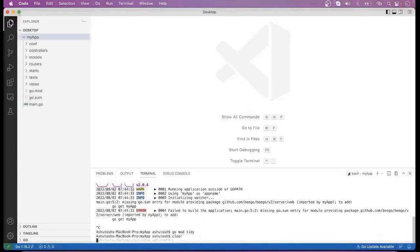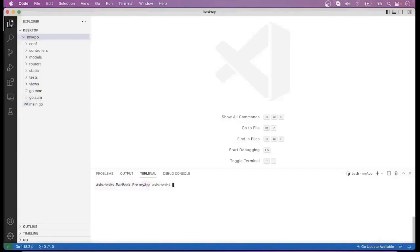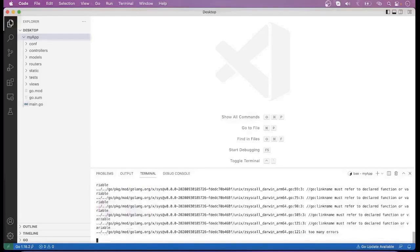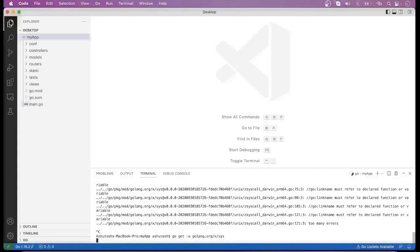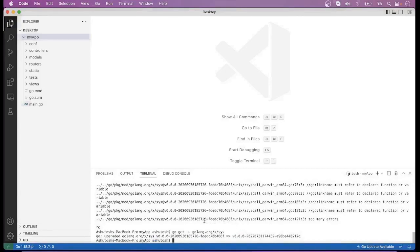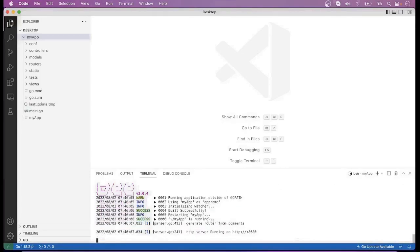Now let me clear it and again run the command BeRun. When we run this command, you can see the same type of error is coming again, so we have to run the fix command again. After running BeRun once more, we can see that the HTTP server is running on port 8080.